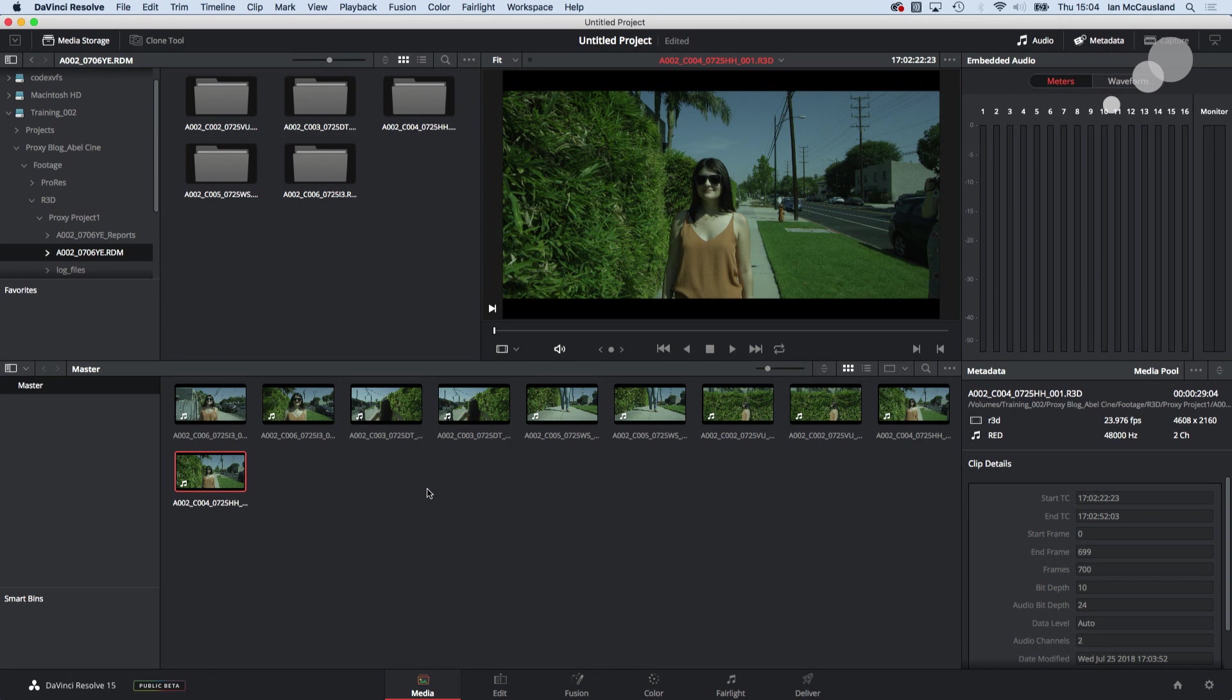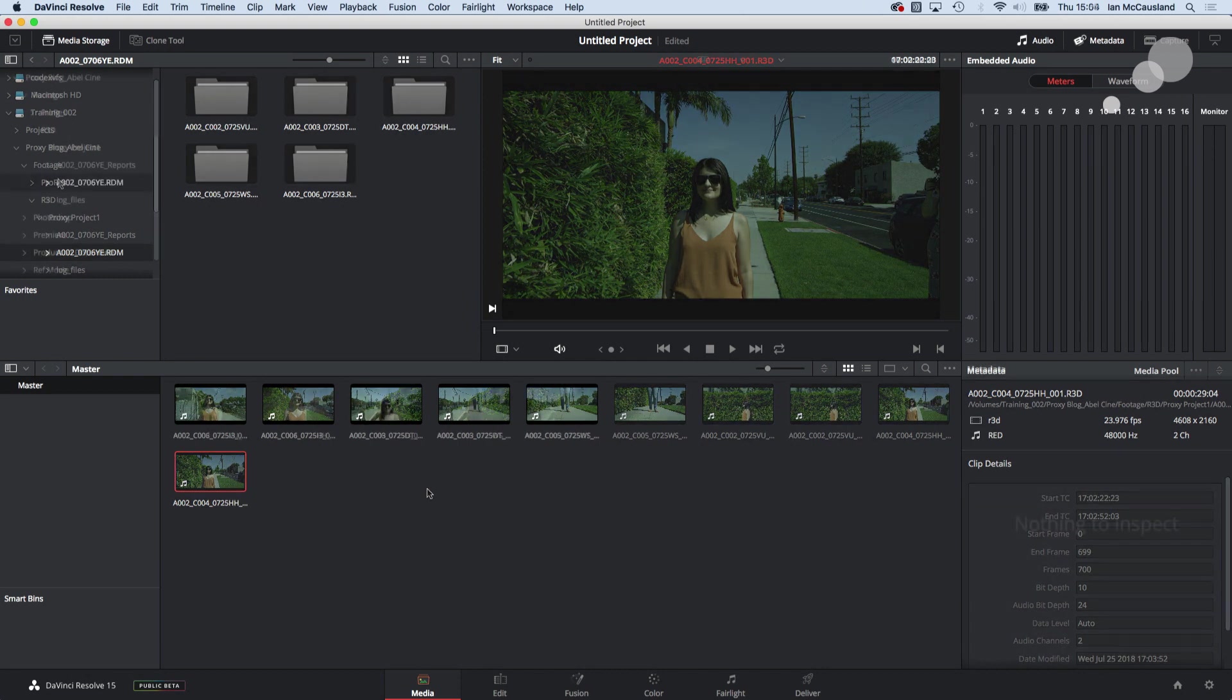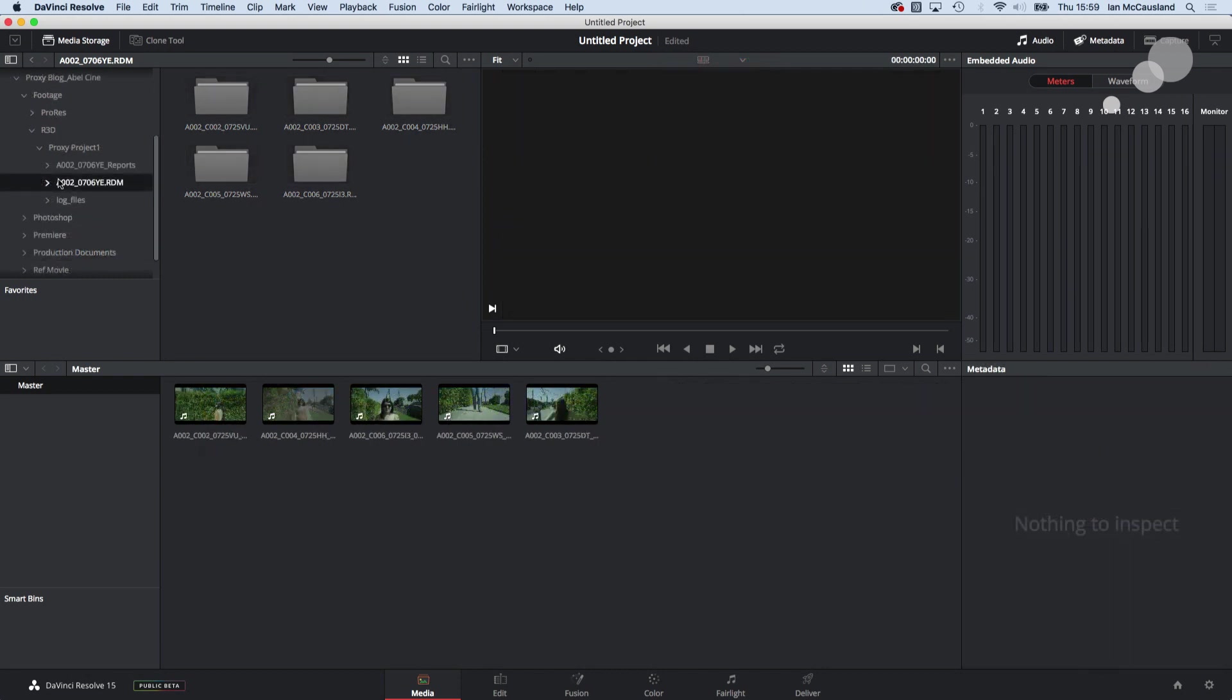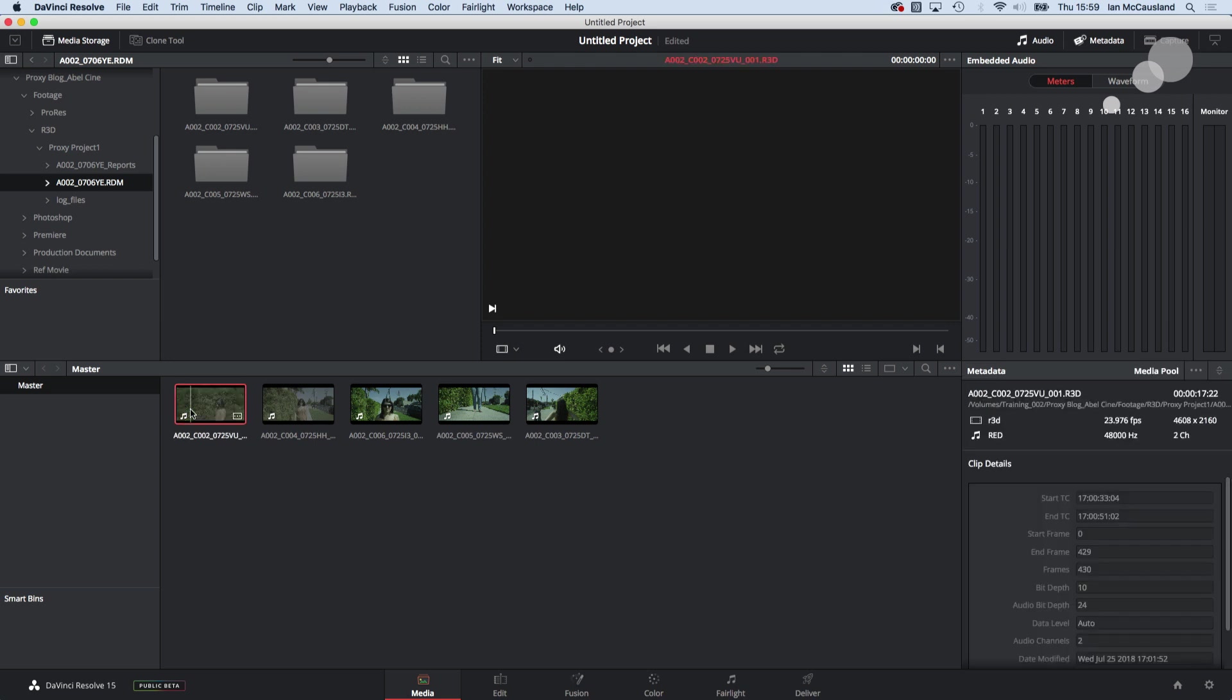So what I'm going to do is I'm going to go through and just take the ProRes files out of the media pool to avoid any confusion. Now that I've removed those ProRes's I just have my R3Ds in here.